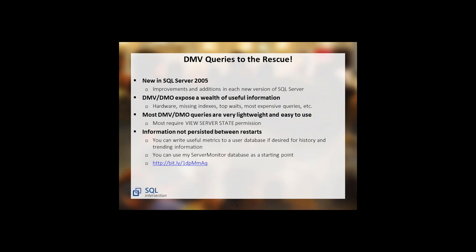DMV queries give you a lot of really useful information about your hardware, missing indexes, top waits, and your most expensive queries from lots of different perspectives. Most of these are really lightweight and very easy to use. You do have to have view server state permission to use them. Also keep in mind that the information they're collecting is not persisted between restarts. You can write some of the more useful metrics to a user database so you can have some history and trending information.